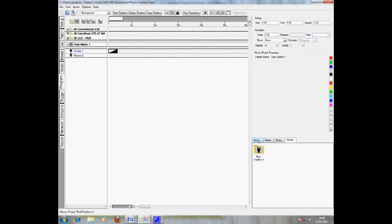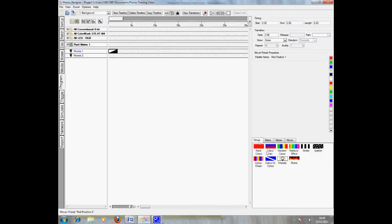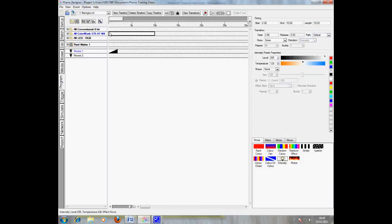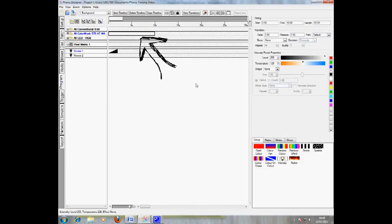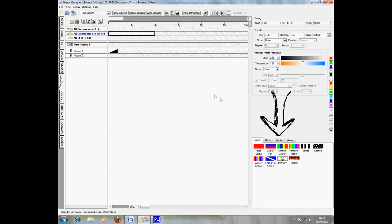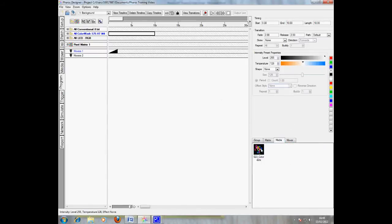You must also ensure, from the group tab, that intensity is enabled for the movers. Do this by selecting intensity and dragging it to the all colour wash 575AT folder. I will also add some media to the pixel matrix. To do this, the media tab is selected and media dragged onto the pixel matrix.